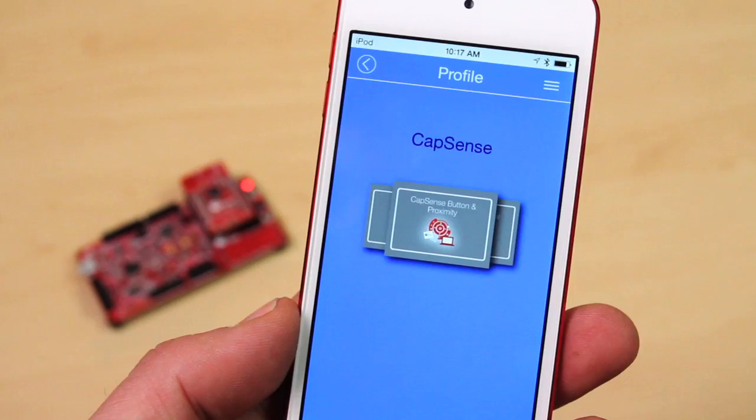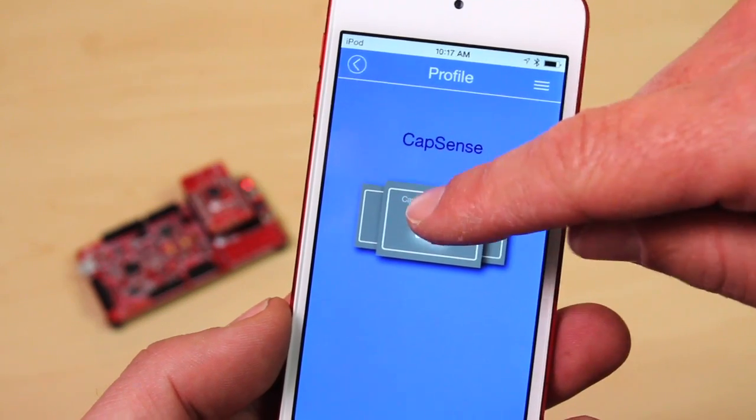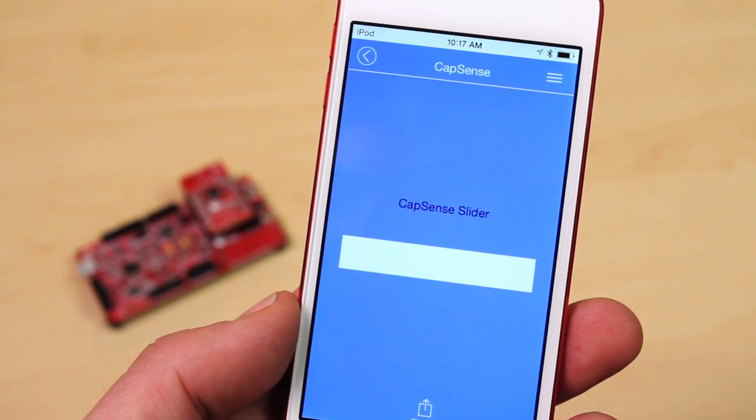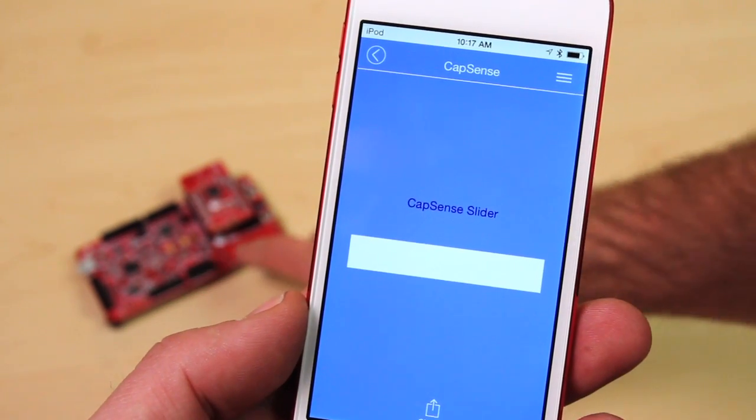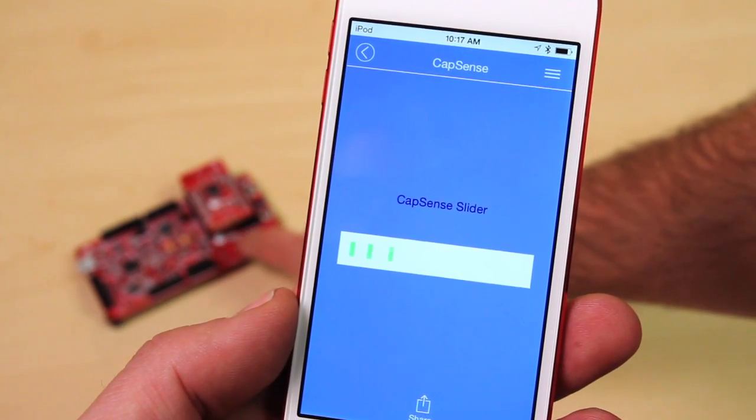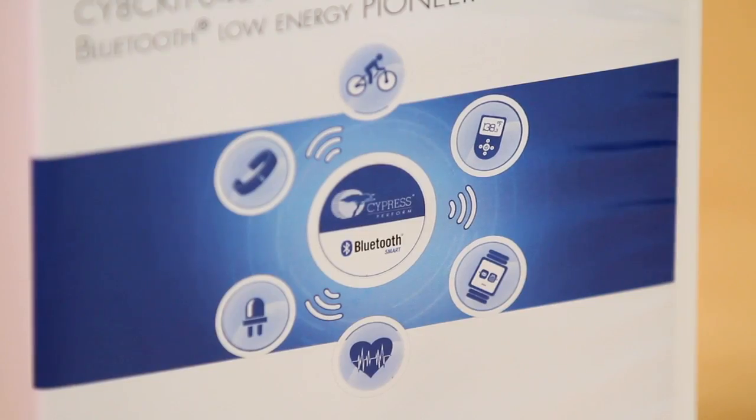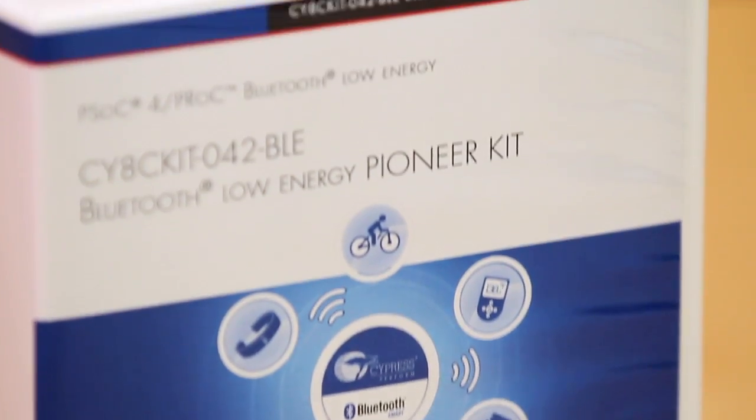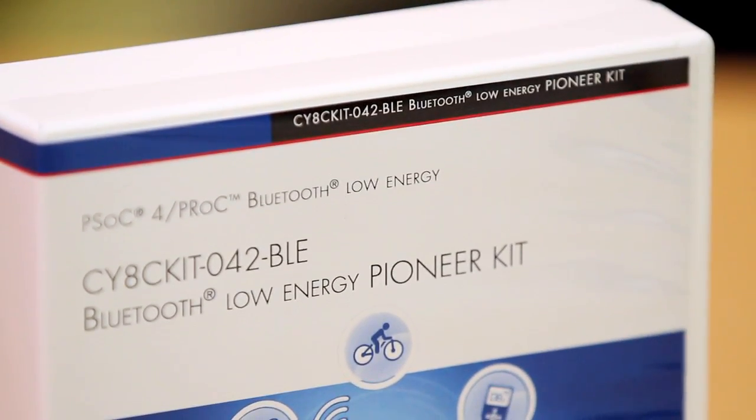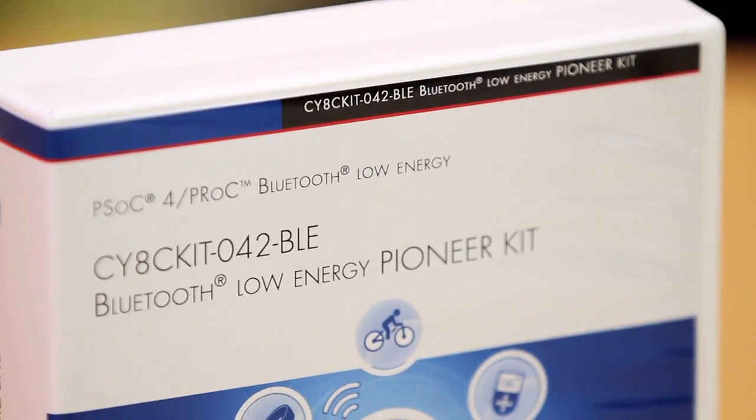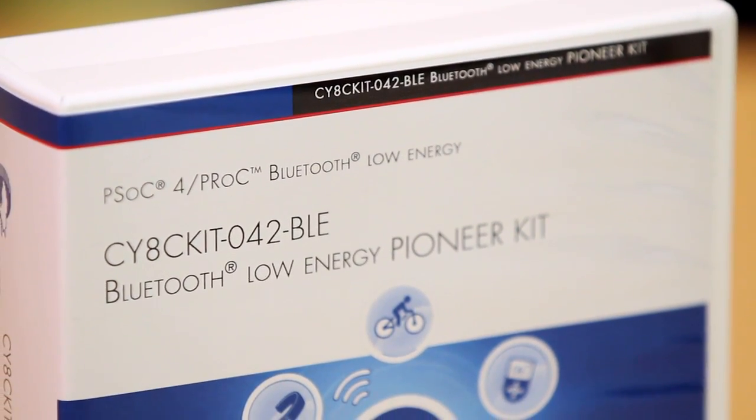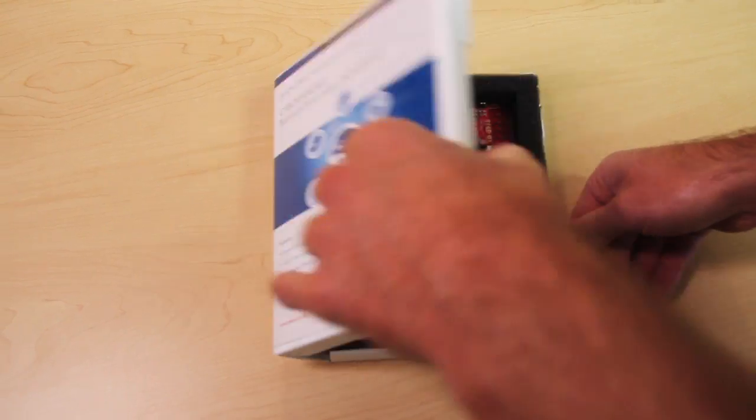Hi, I'm Gagan Luthra, Product Marketing Manager at Cypress Semiconductor, and today I'm really excited to introduce you to the latest Bluetooth low-energy solutions from Cypress, the BLE Pioneer Kit, CY8C Kit 042 BLE.